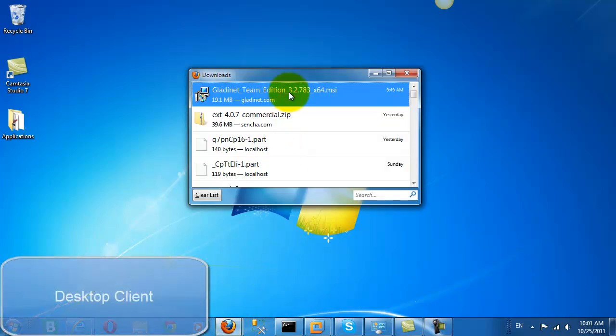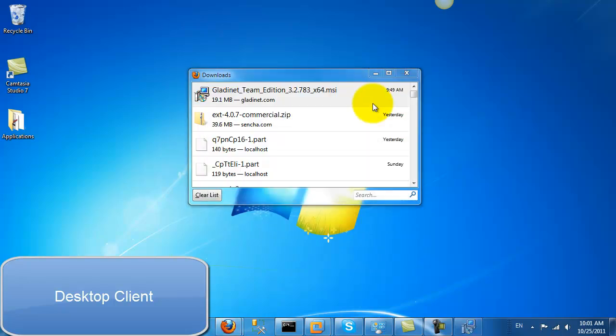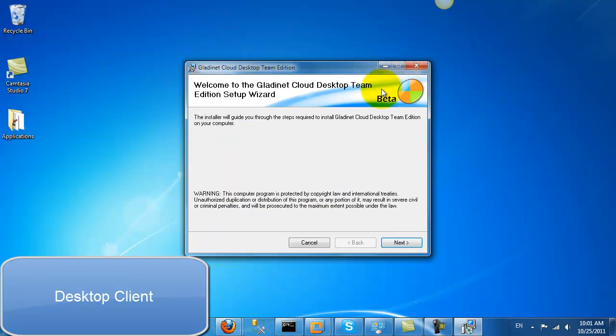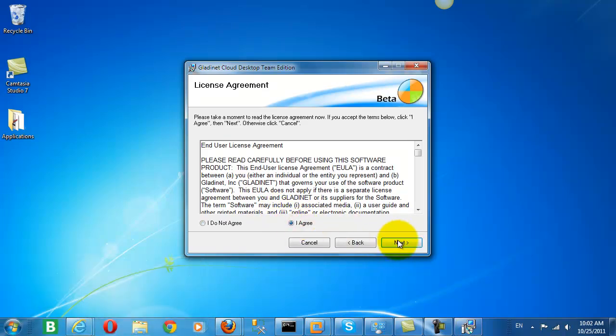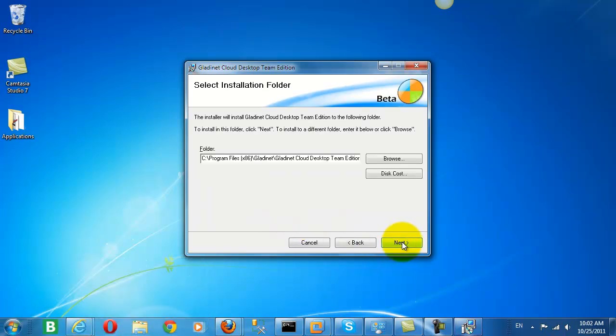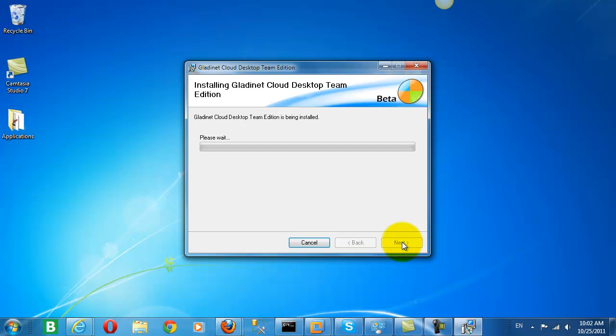Now we'll go ahead and download the desktop client, and we'll see how that helps us to access and utilize the storage in our GladNet Cloud or Teams account.